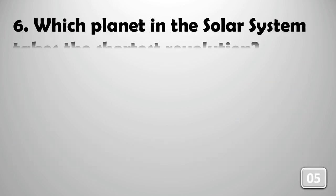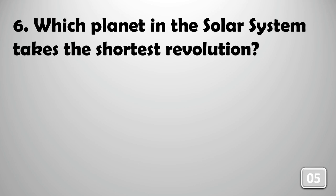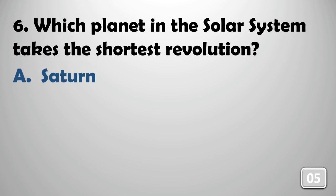Which planet in the solar system takes the shortest revolution?